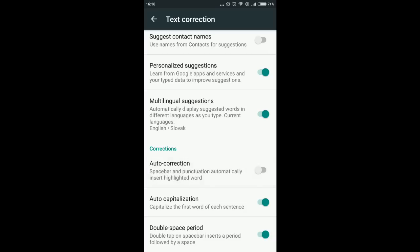Meaning when you write anything and press spacebar, the suggested word is inserted automatically. Now it will still suggest words, but...